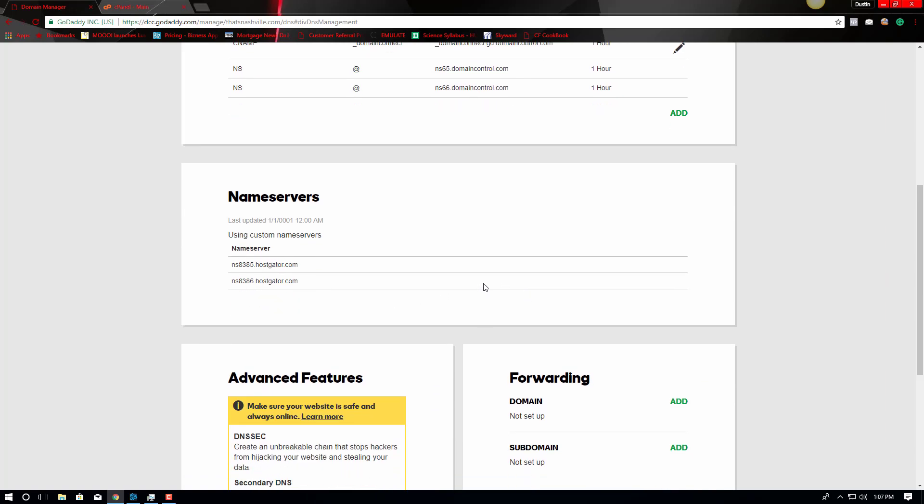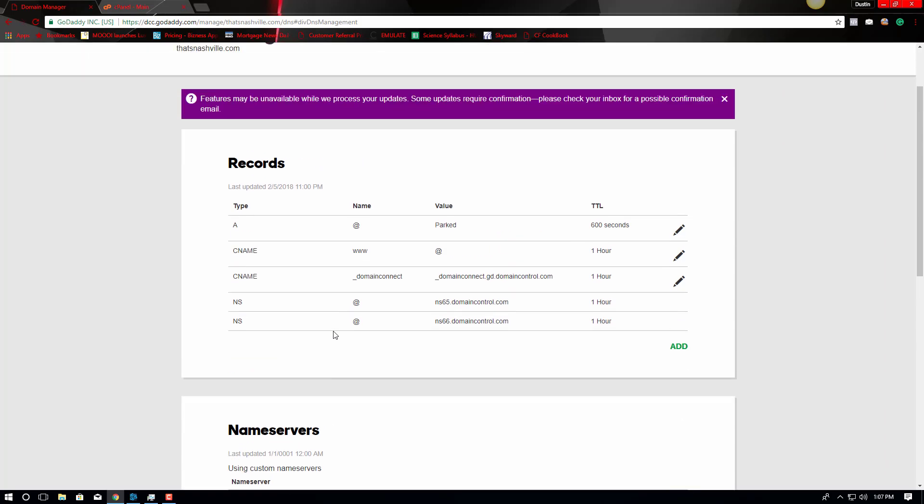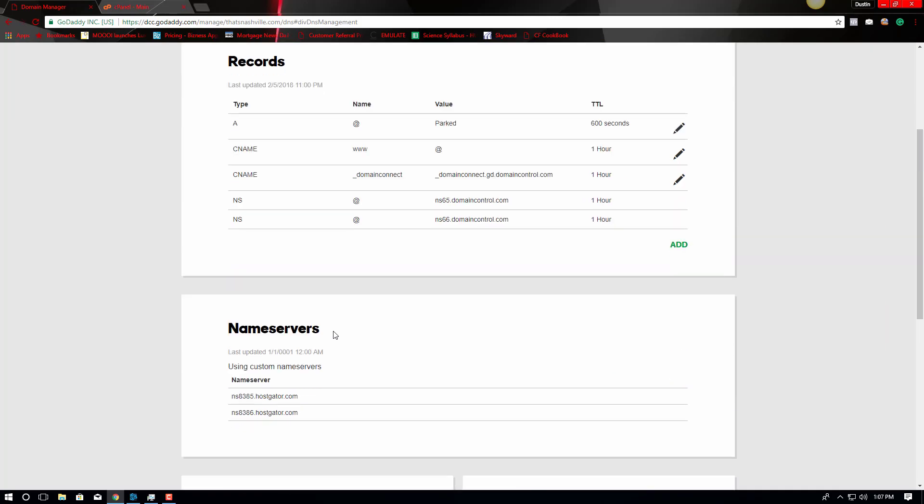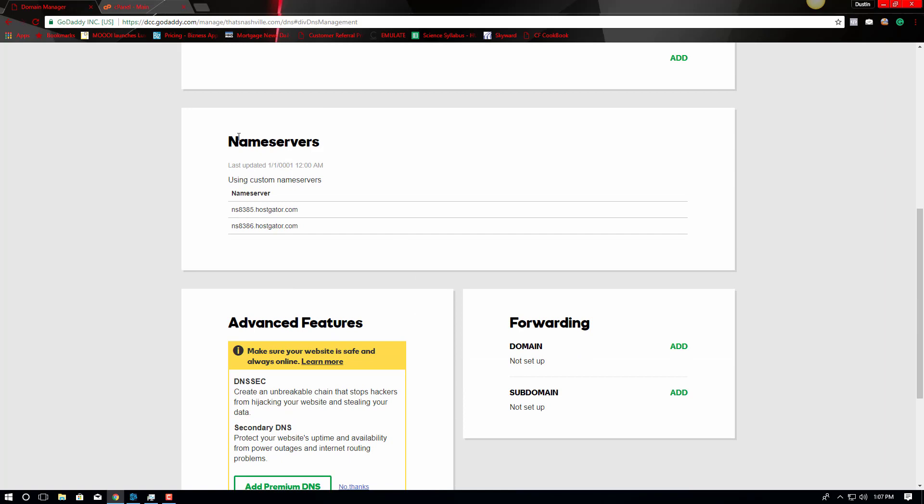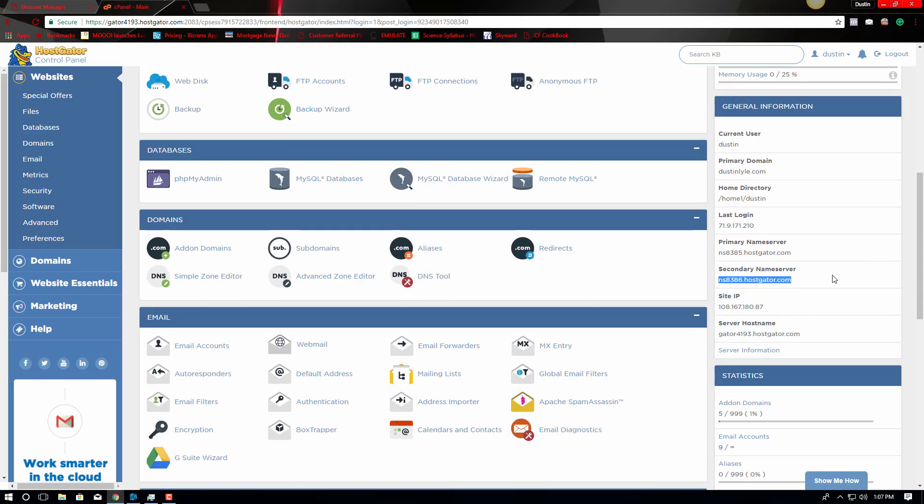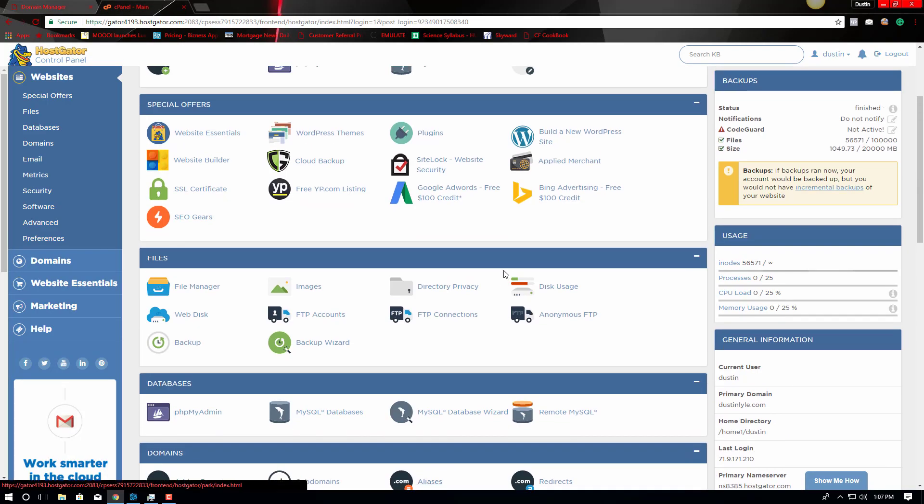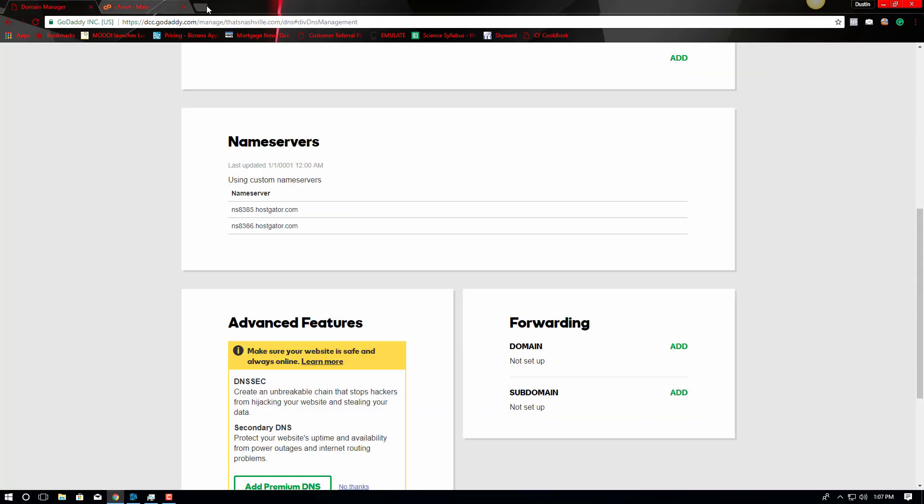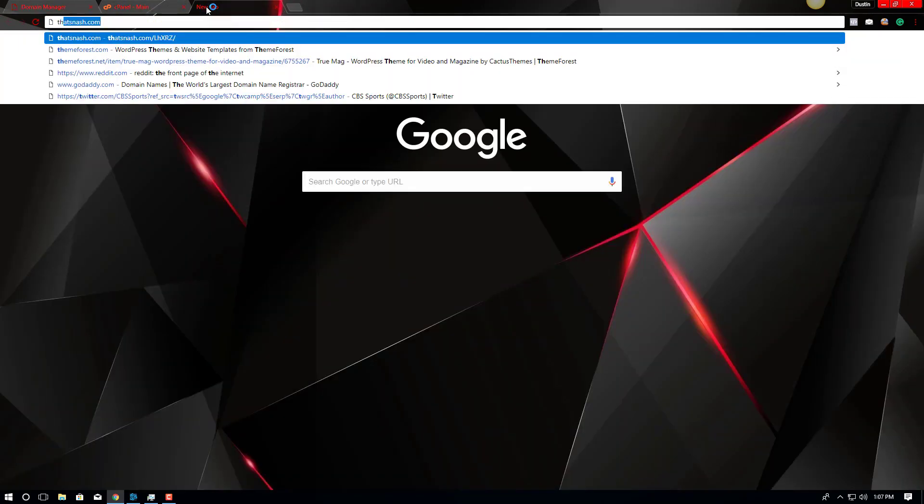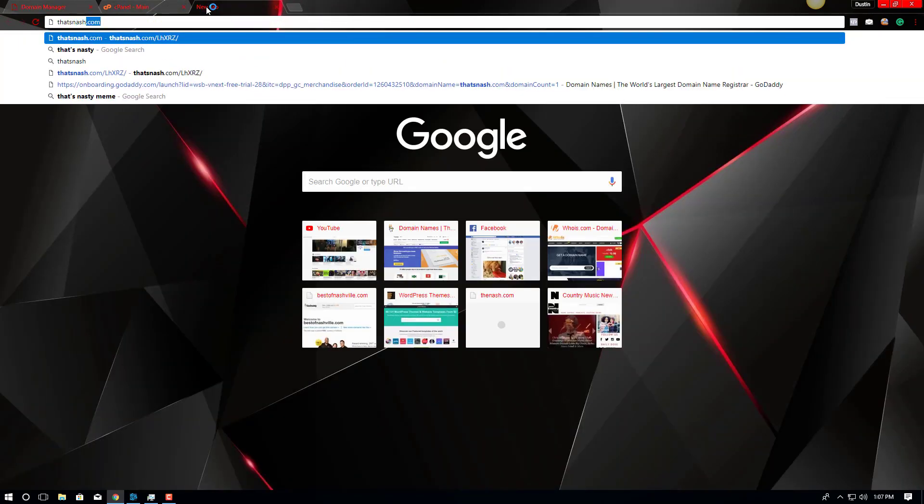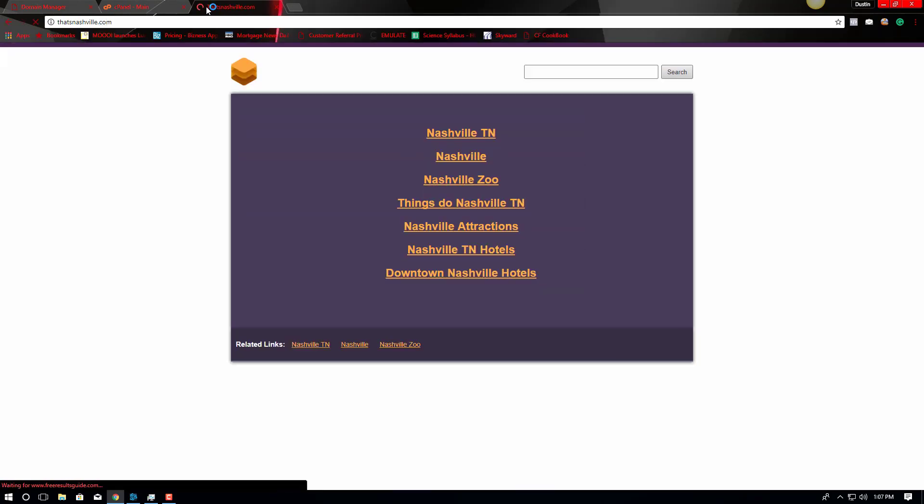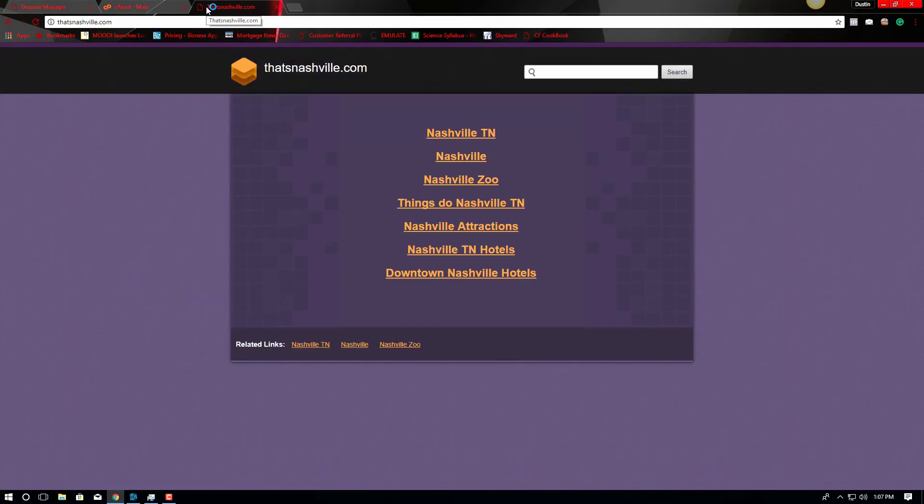Now, there's a time that it takes for these to propagate throughout the internet world. So when you type in this domain name, it might not work initially. But rest assured that if you've updated and you've changed these two to the name servers of your hosting account, then give it some time, it will propagate. And before you know it, it'll point to your hosting provider.